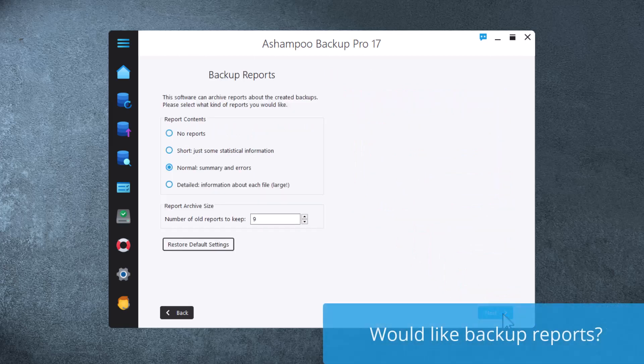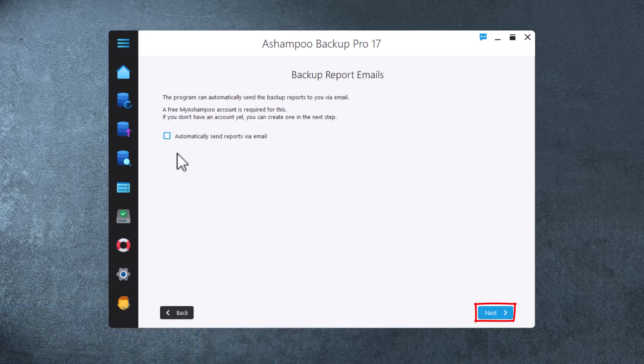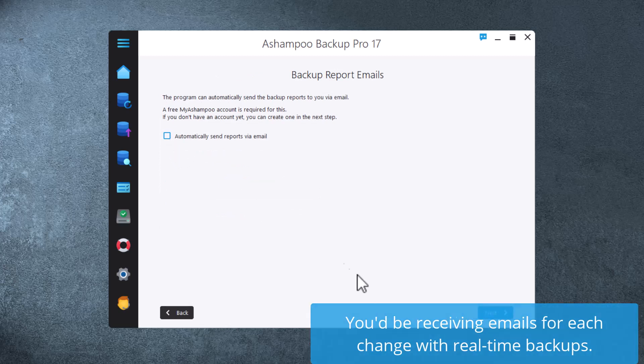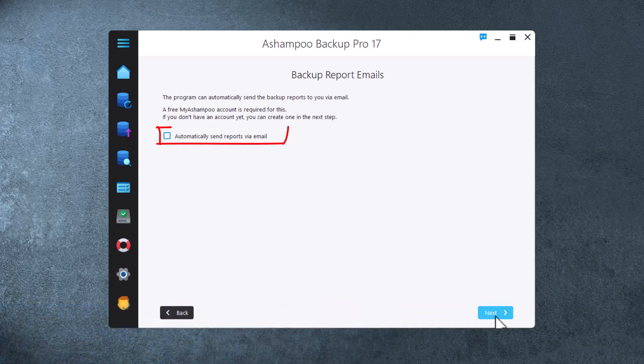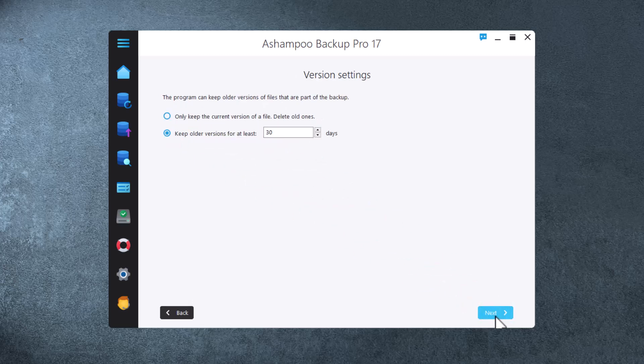Backup Pro can create reports for each backup cycle. You can set the level of detail here. You can also have these reports emailed to you and stay up to date while you're on the move. Note that you need a free Ashampoo account to use this feature. Also bear in mind that, in case you've opted for real-time backups, you may be receiving a lot of emails in the future.